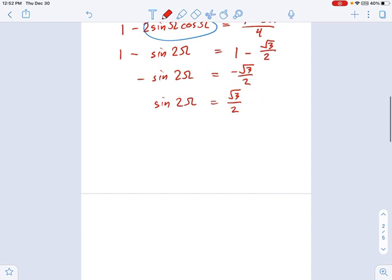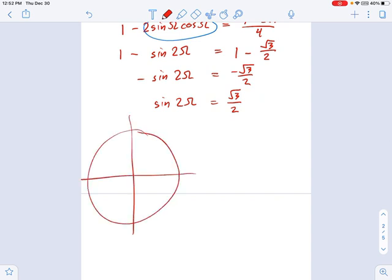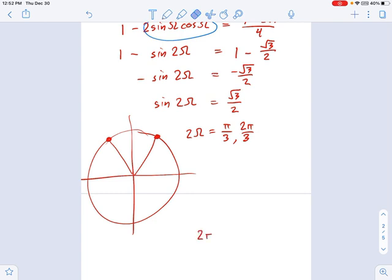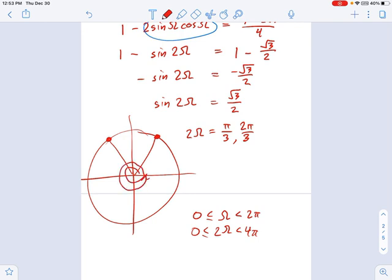That's quite nice, because now I can go to the unit circle and ask: where is the y-coordinate equal to positive root 3 over 2? Those are the upper 60-degree angles from a 30-60-90 triangle. So 2 omega equals pi over 3 and 2 pi over 3. But wait — because this is a double angle, 2 omega, not 1 omega, omega must go between 0 and 2 pi, which means 2 omega must go between 0 and 4 pi — we go around the circle twice. So we also hit the co-terminal angles: 7 pi over 3 and 8 pi over 3.